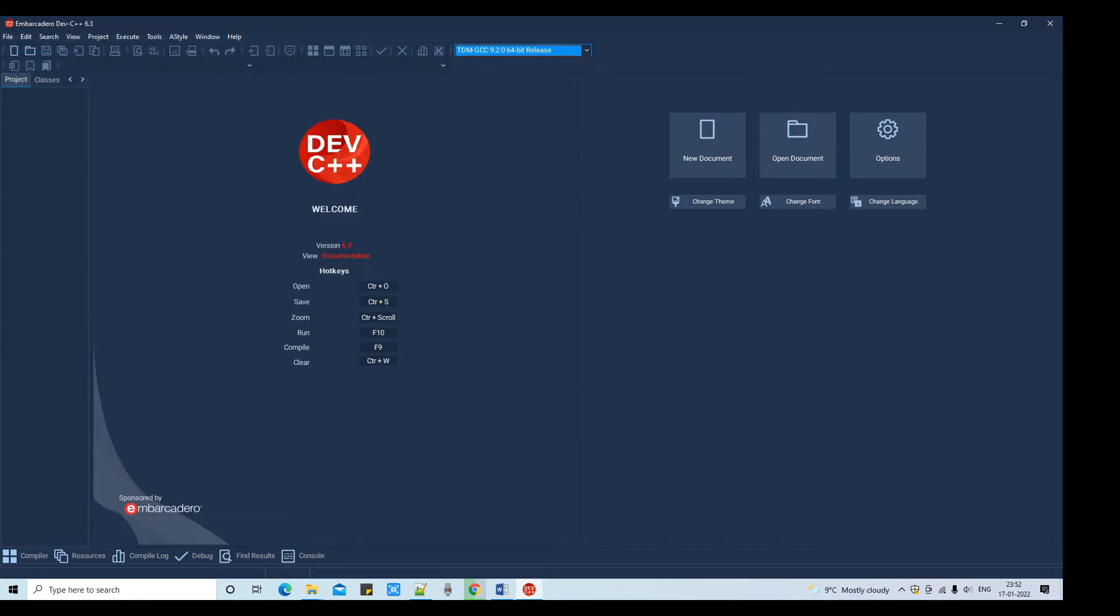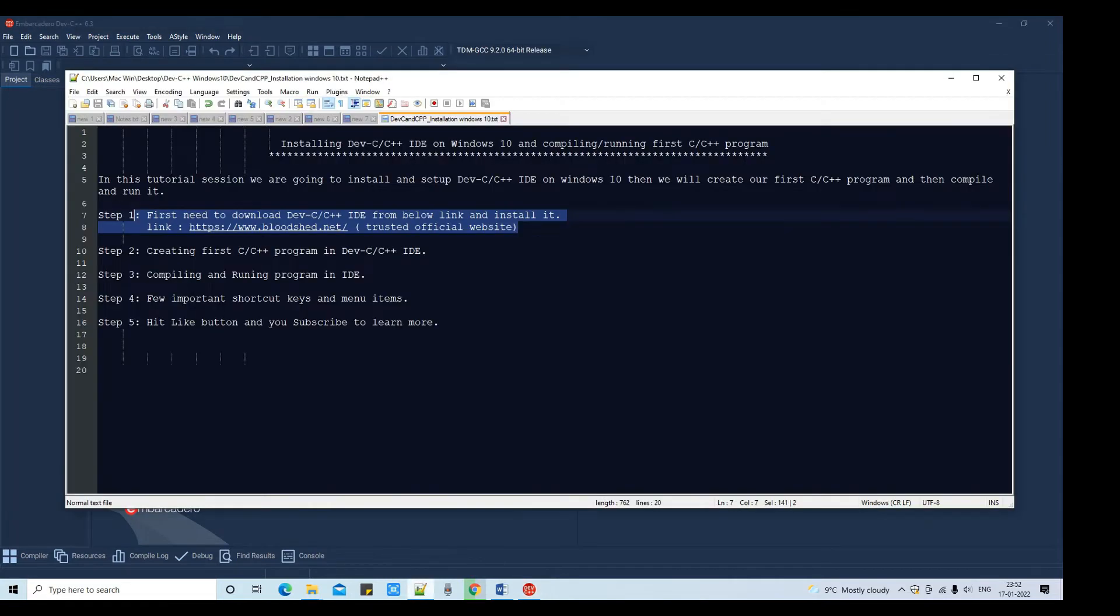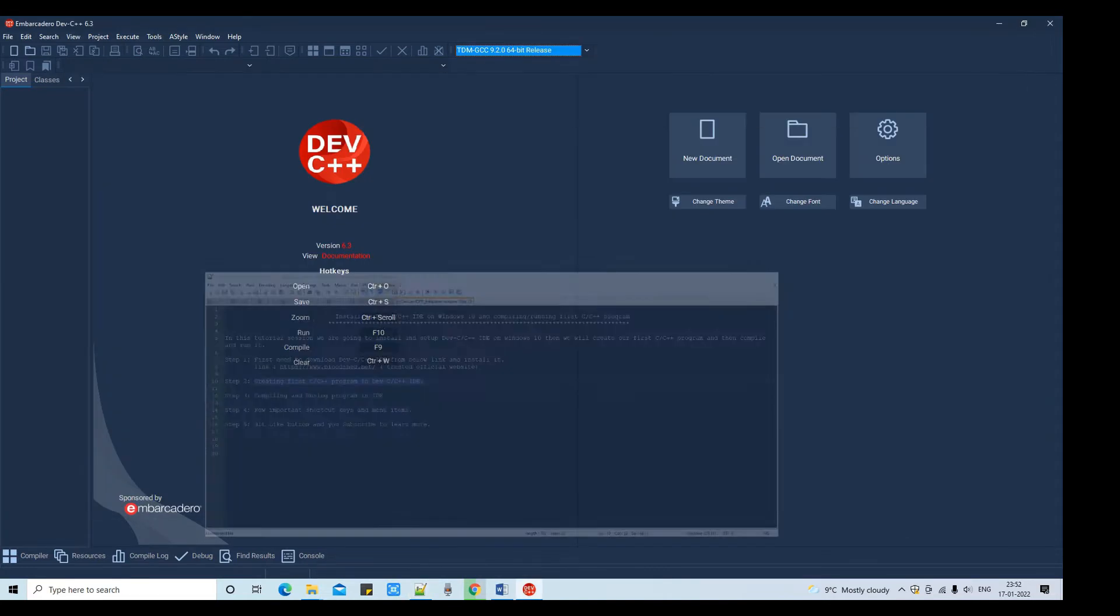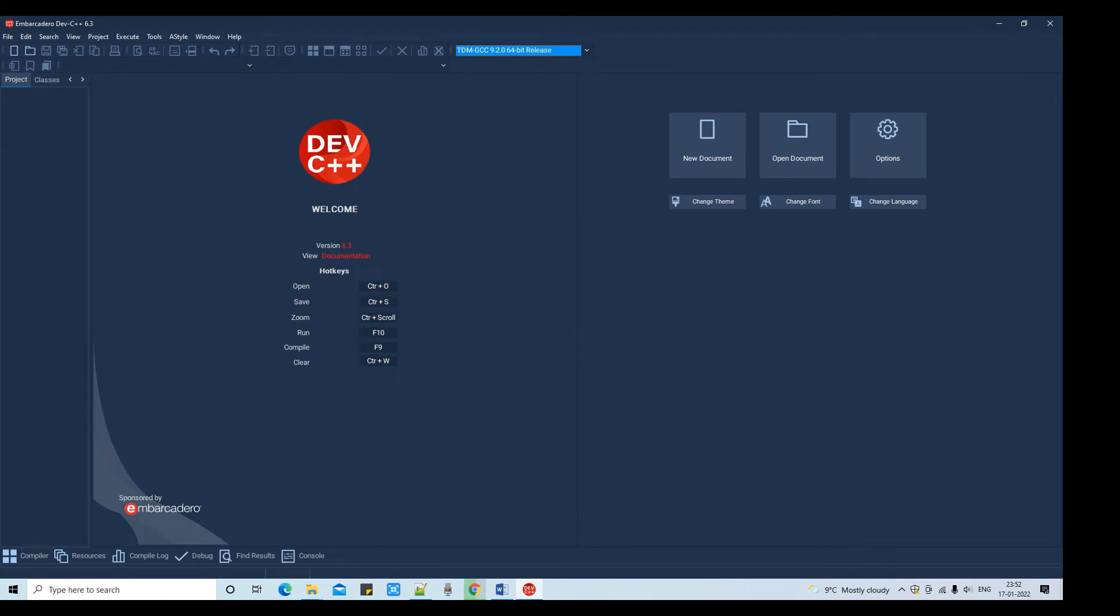You can note down: Control S for running the program, you can press F10 for compiling you can press F9 and so on. So guys, now we are at step 2. IDE is ready for creating our first C/C++ program. Now in this session I'm going to create a simple C program at this place.